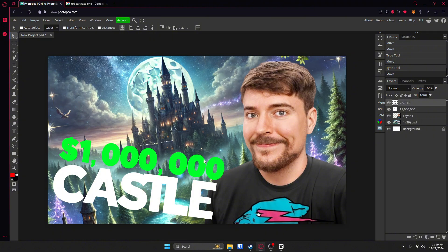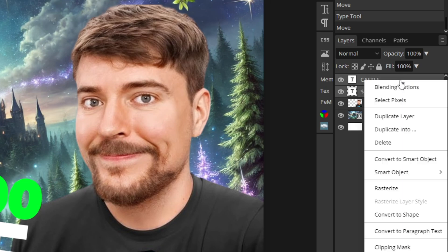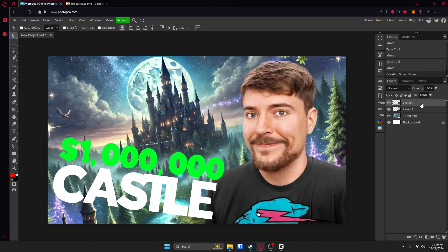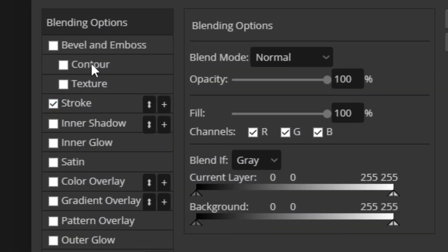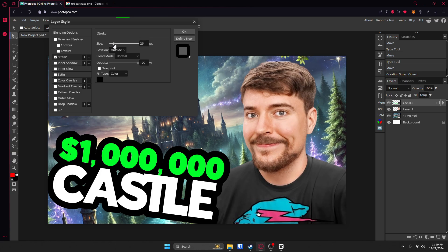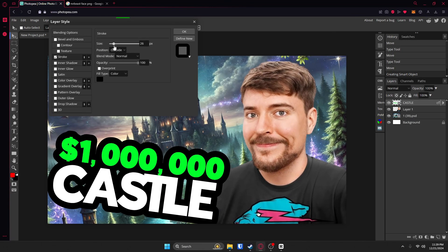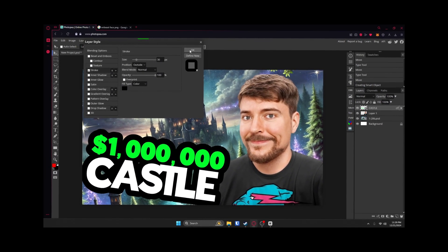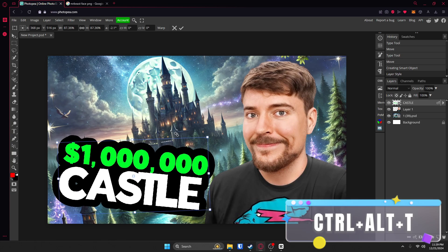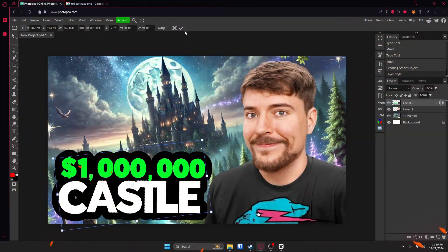Keep following along. Once you get to this point, hold Control and click on both of your text layers, then right-click and click Convert to a Smart Object. Then double-click on that and go to Stroke. Click on Stroke and increase the size to whatever looks good. And then you can resize this by hitting Control Alt T. You have free will, believe it or not.